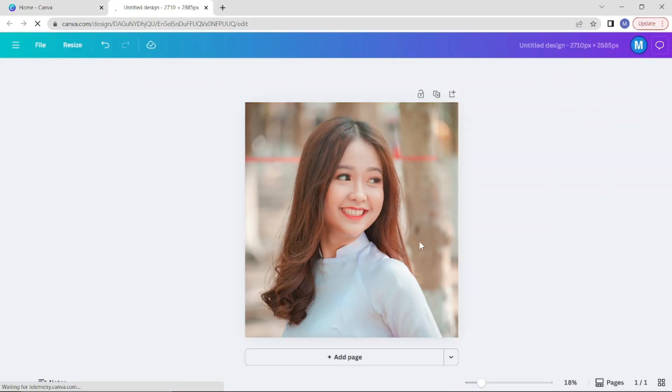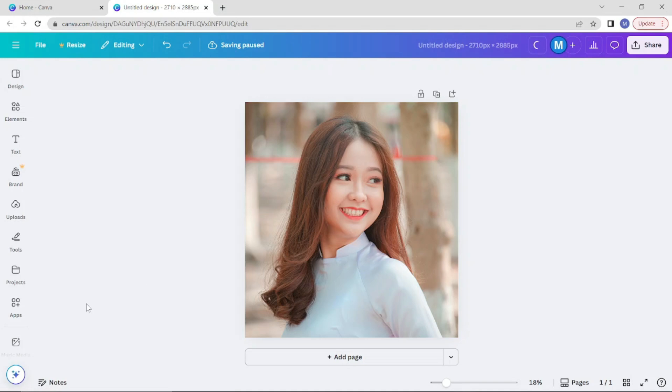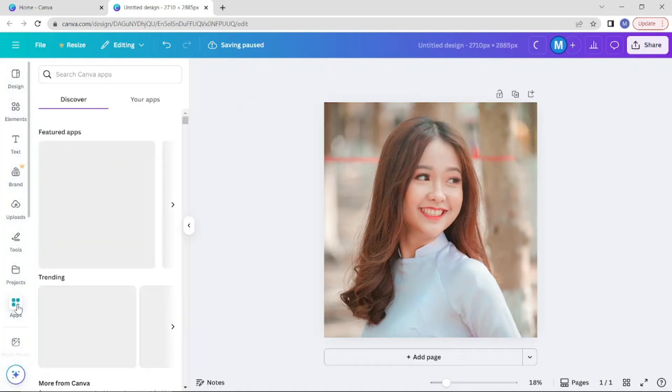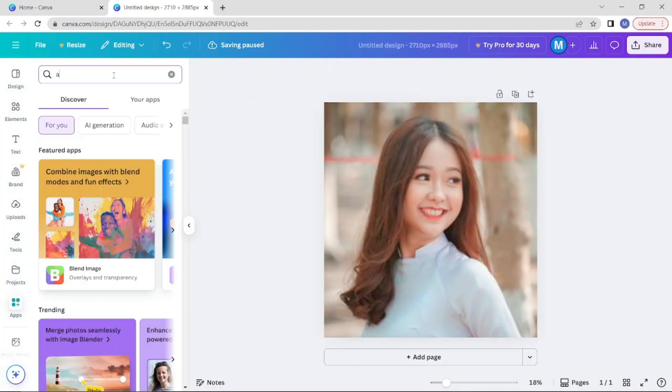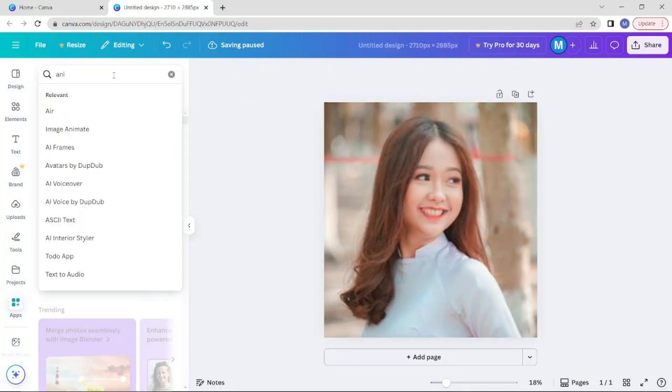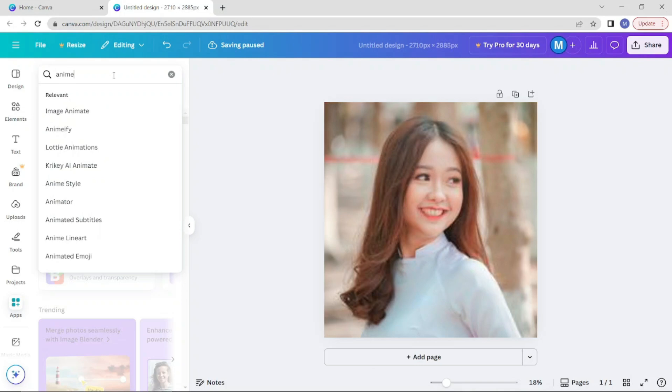Wait a few moments for the design to load. Next, click on apps from the left navigation menu and type animeify in the search bar.